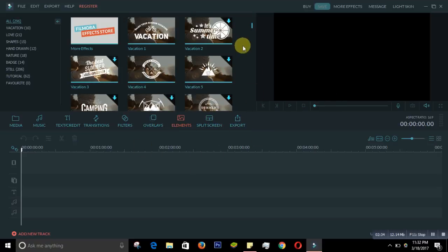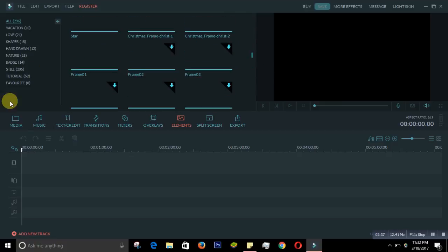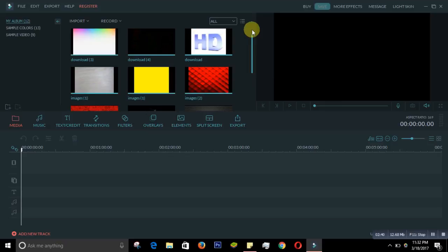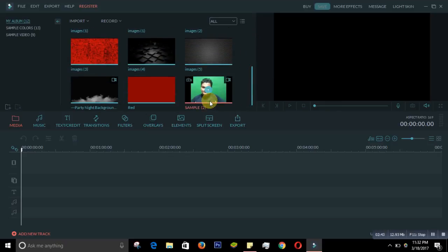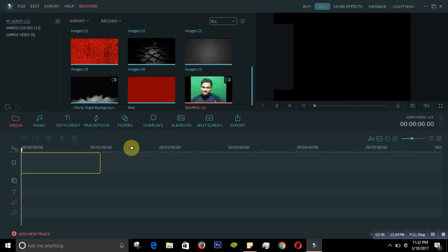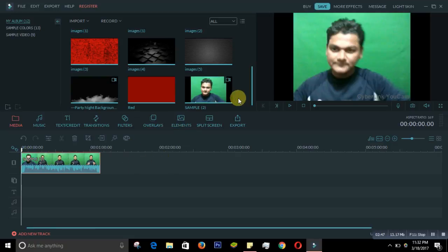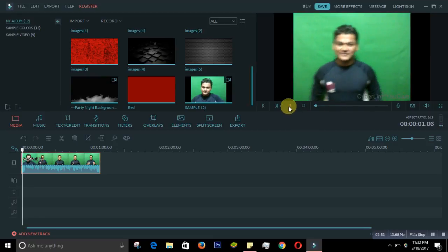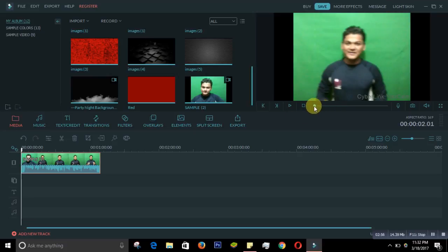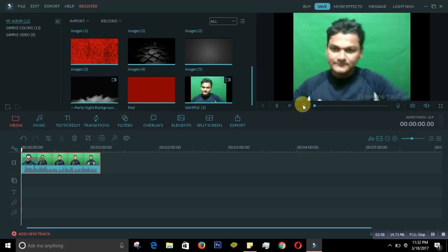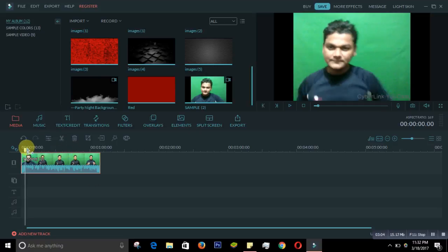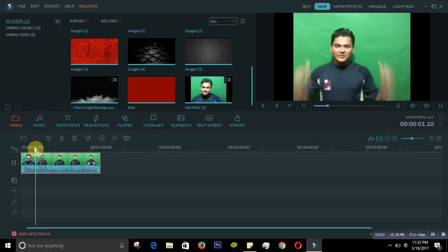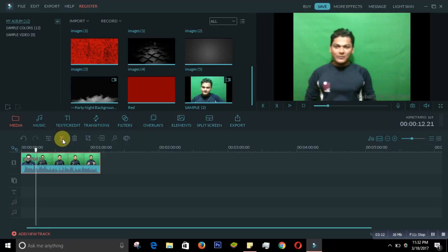Now let's go to basic editing. Go to Media, and if I want to edit a video I pull it and put it on the first row of the timeline — that's where your original video will be. You can play it. For the basic things, if you want to cut or split the video, drag the playhead to the point where you want to split.